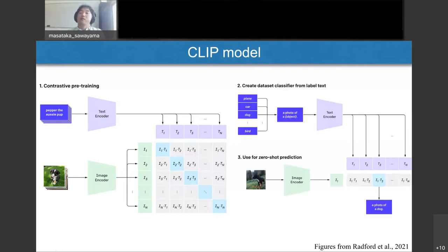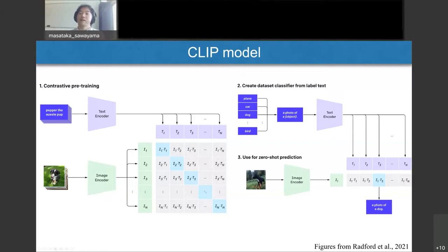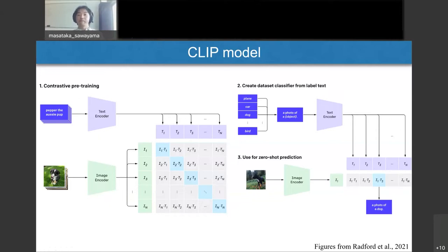The pre-trained model can be used for various visual tasks in a zero-shot manner. For example, when applied to image classification, the text encoder synthesizes dataset classifiers from label text by combining the label with a sentence like "a photograph of [label]." The pre-trained image encoder outputs a representation vector for the input image, and the classifier decides which label is closest to the image embedding.